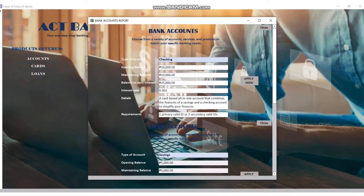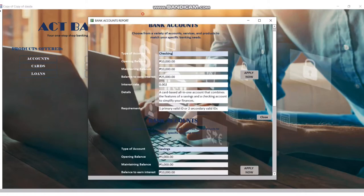We have here a type of accounts. You're going to check opening balance, maintaining balance, balance to earn interest, interest rates, and details. You can apply it here.